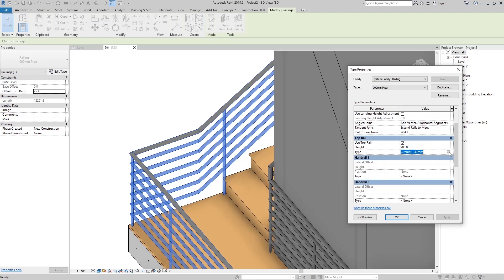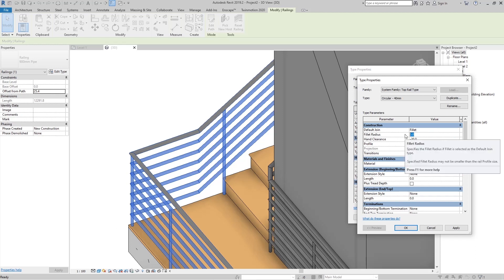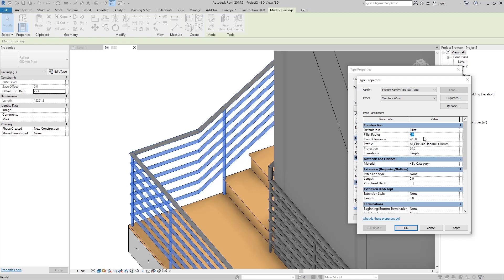Click the small square to open the type properties for the top rail family. Under Construction, we have the Default Join tool — currently set to Miter. We can change it to Fillet and set the fillet radius to something like 100 millimeters, and now we get a nice fillet join on the top rail.